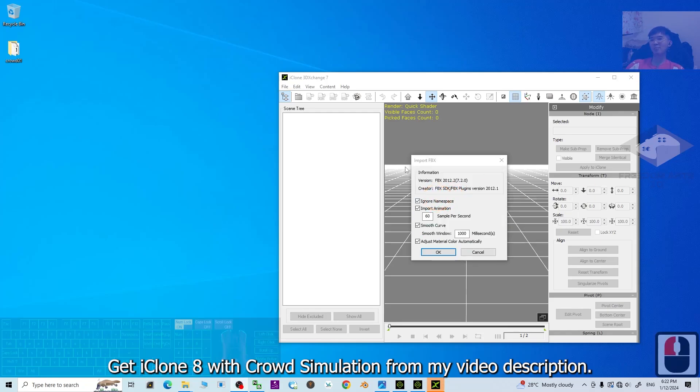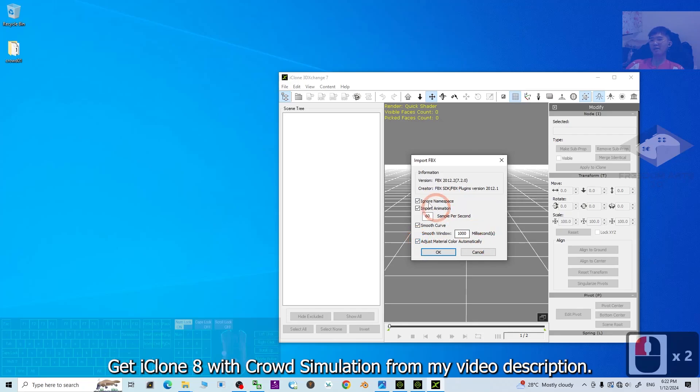Once this pops out, you have to make sure you tick adjust the material automatically. Then import the animations. This is very important. Then click OK.